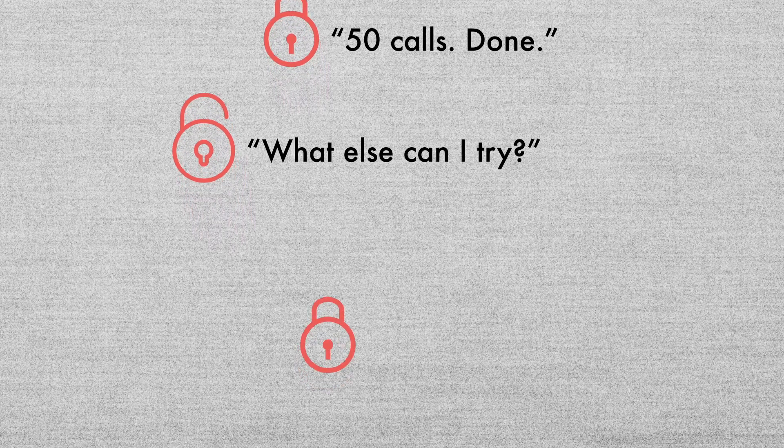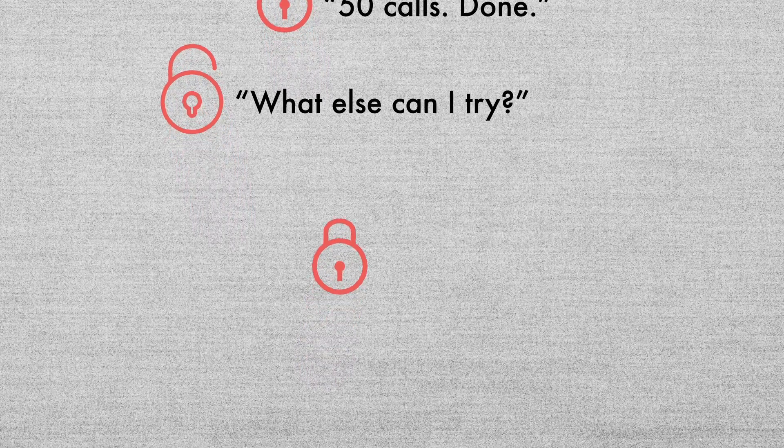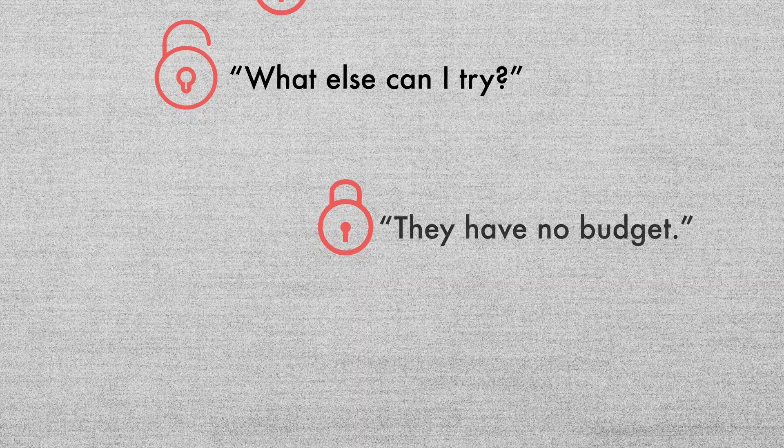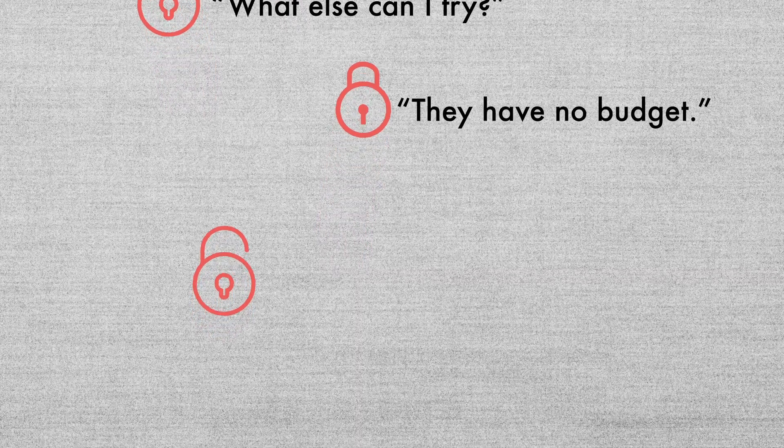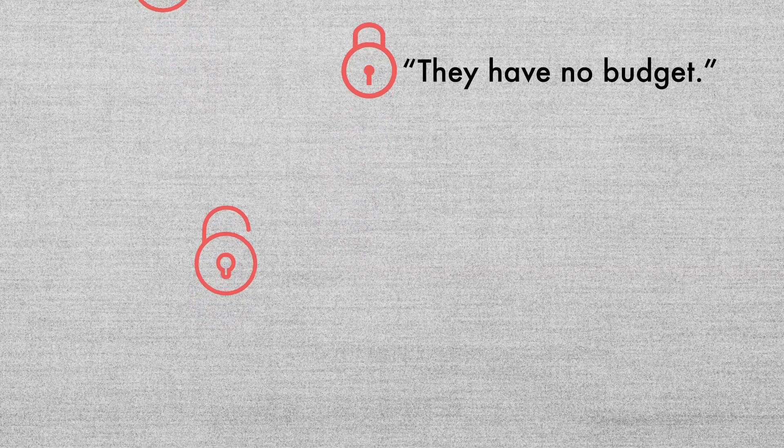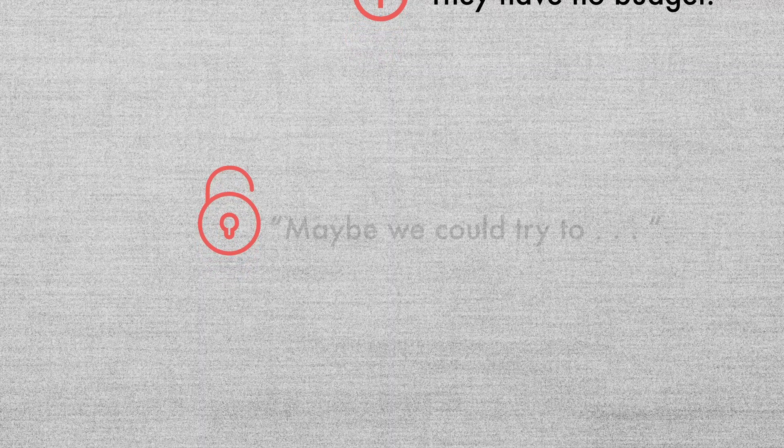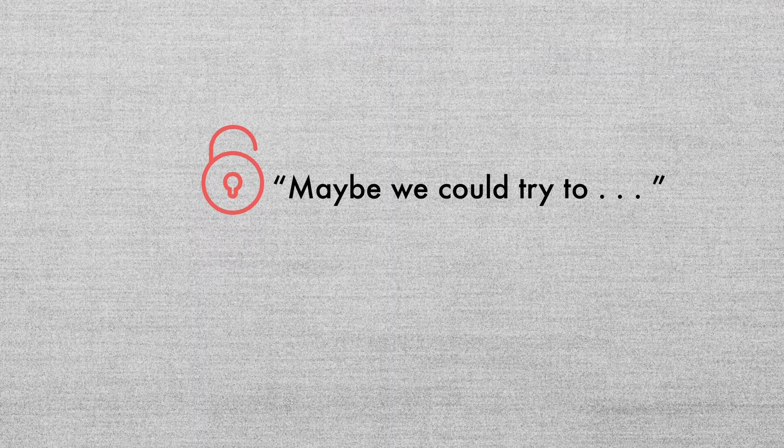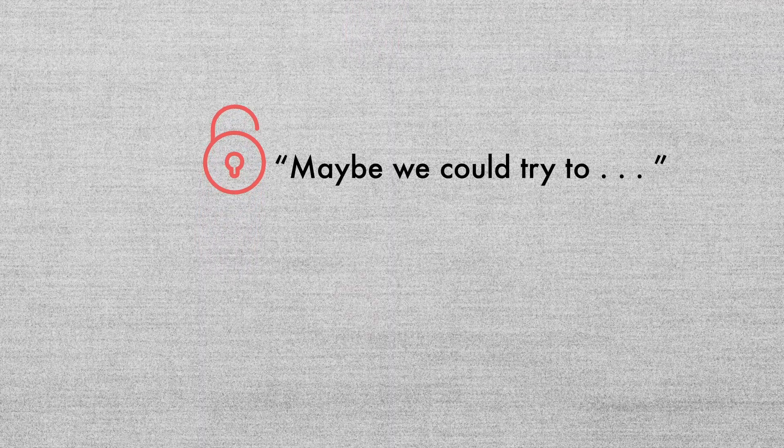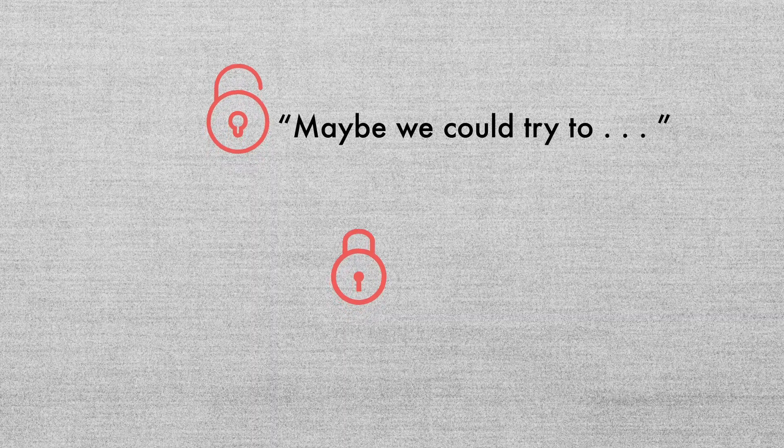Those with a fixed mindset tend to give up when they bump into an obstacle like an objection. But those with a growth mindset view obstacles or objections as a chance to experiment and to improve.